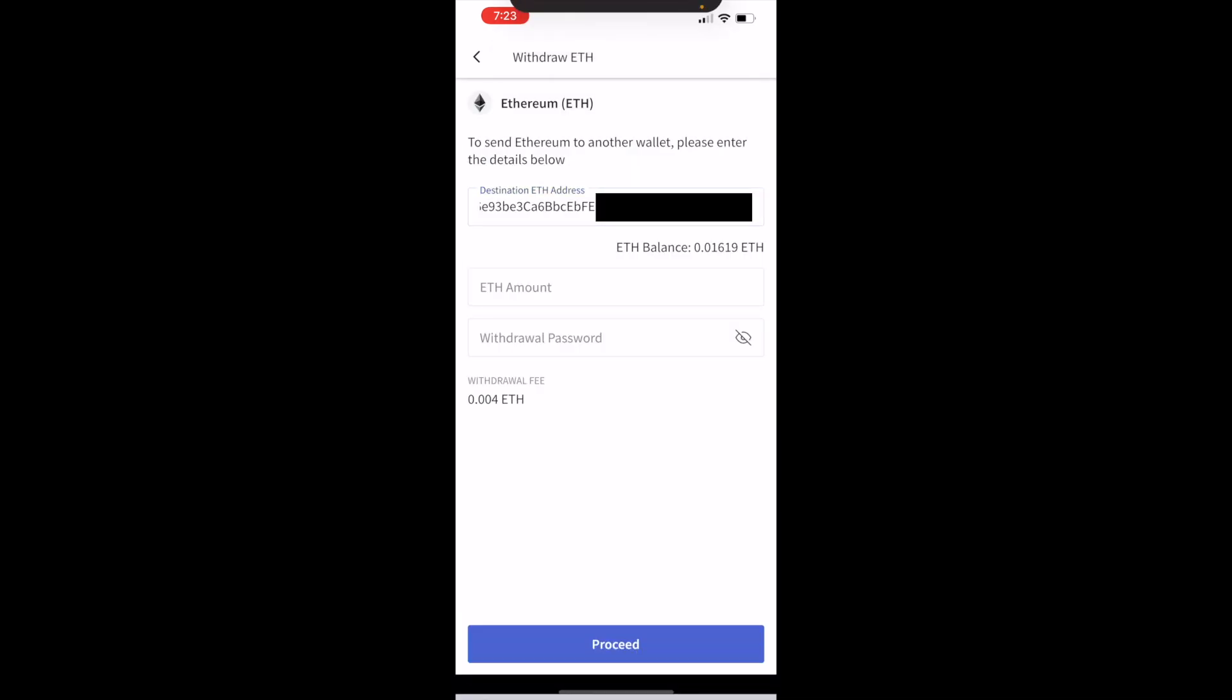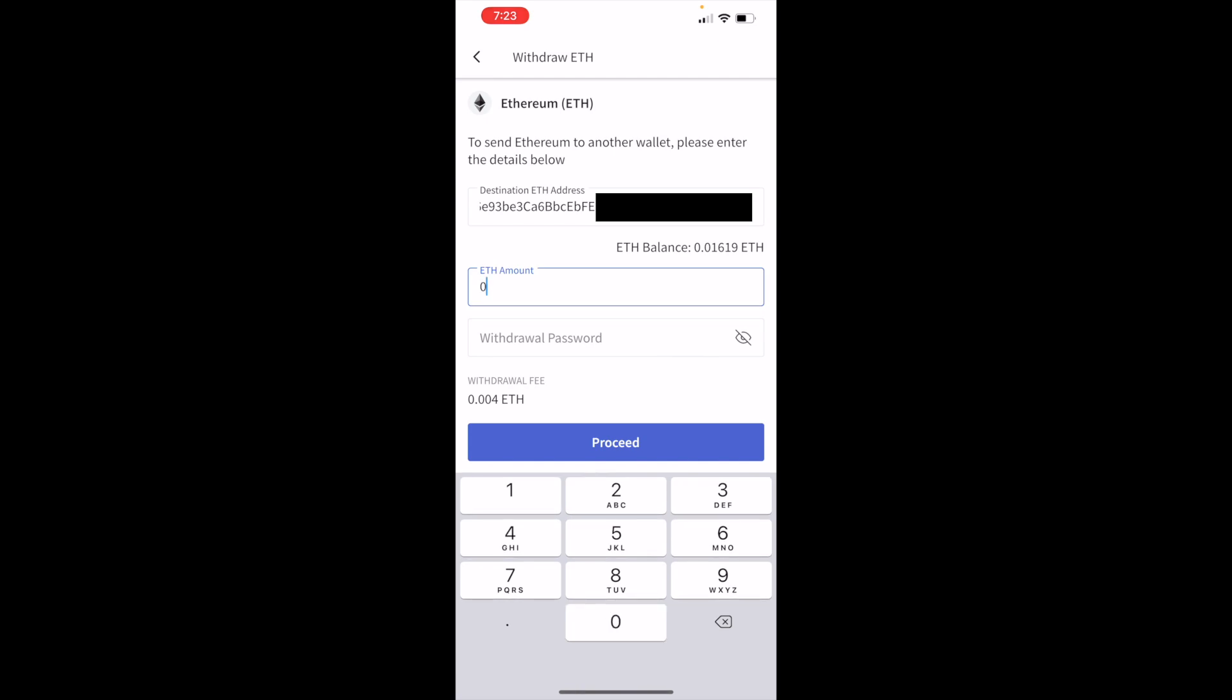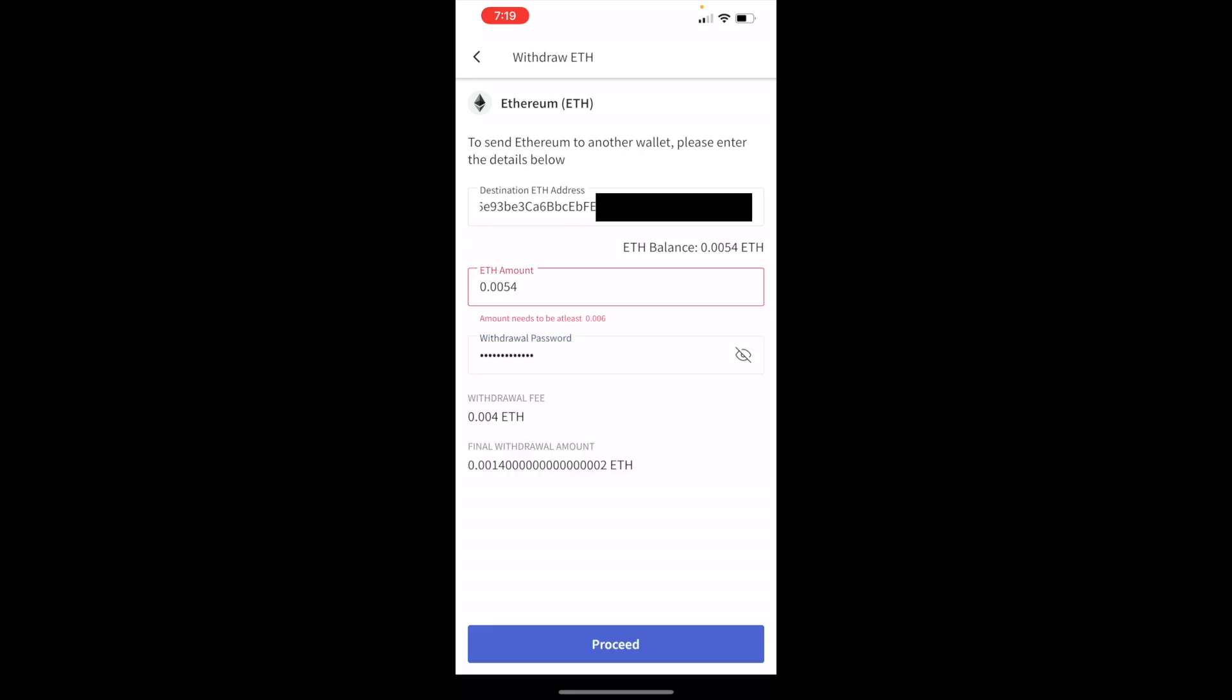Paste your MetaMask wallet address, ETH amount 0.01619. I'm going to enter my withdrawal password. Now guys, understand minimum amount should be 0.006, only then I will be able to transfer the amount. Second, the withdrawal fee would be 0.004 Ethereum. So definitely you won't be able to get the entire amount. There is a one-time transaction fee through CoinDCX.